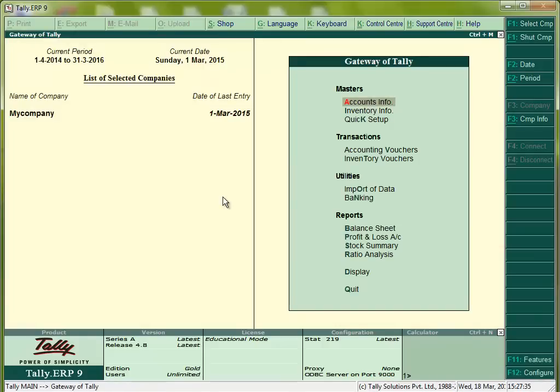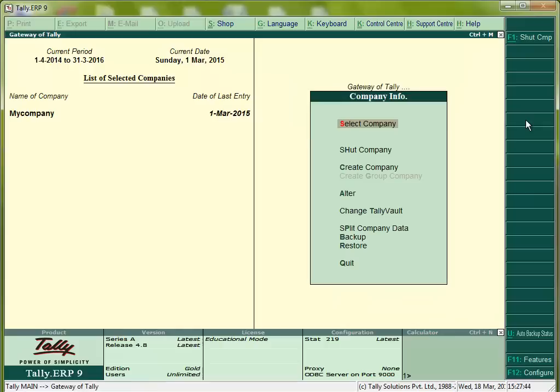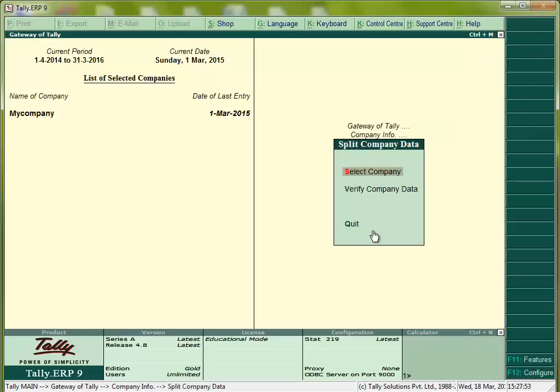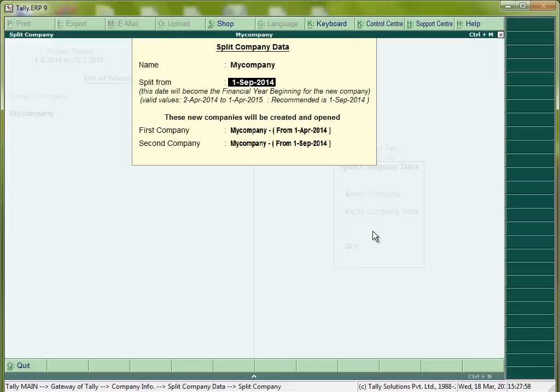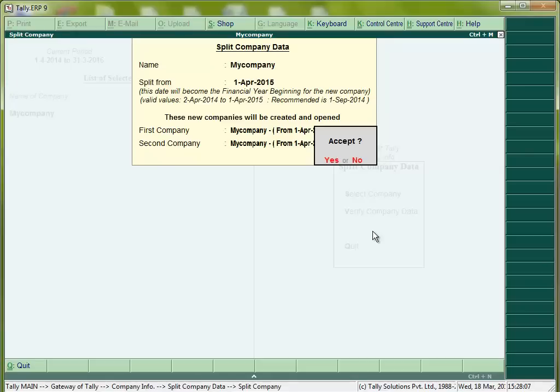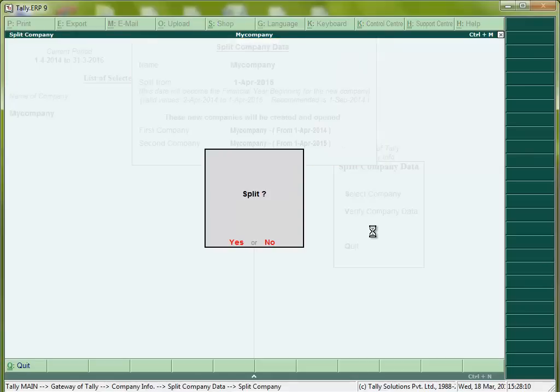Now I have to choose this Alt F3 or press this company info tab. Now select the split company data. Then select company, the company same, my company, split from 1st April 2015. Accept, yes, confirm.